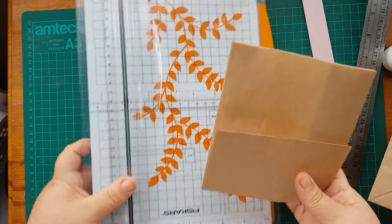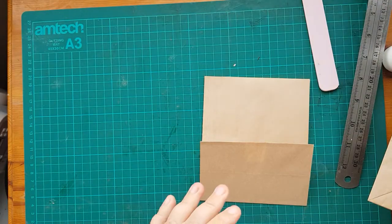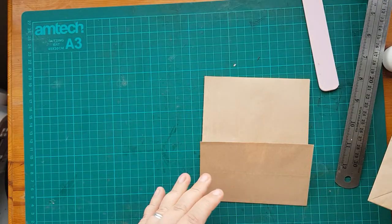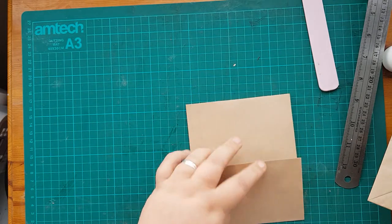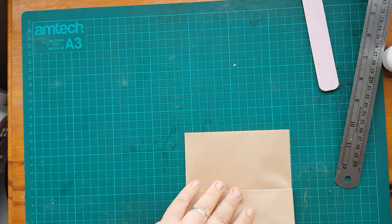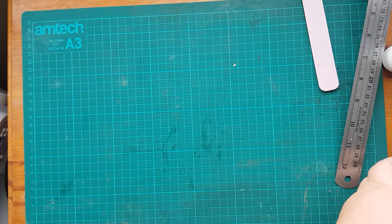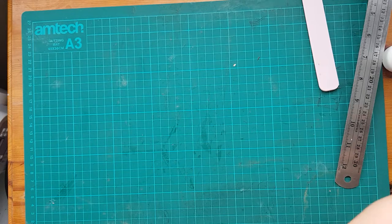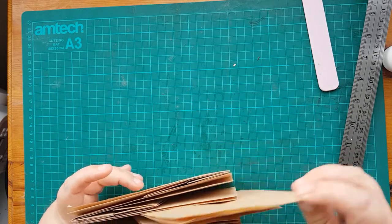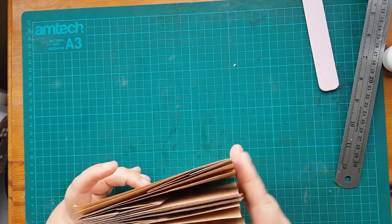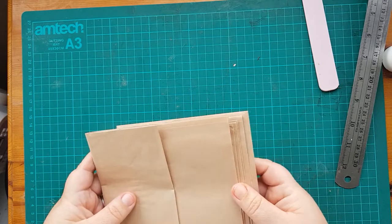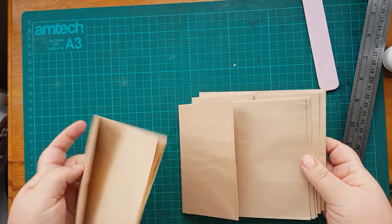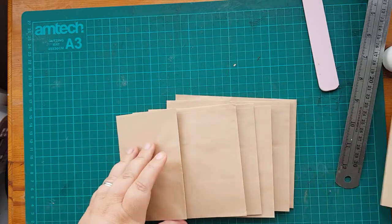And I did that to six of the bags. So that is these six here. Six of the bags. And these are going to make up our pages.